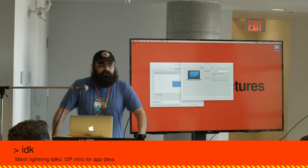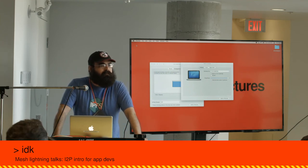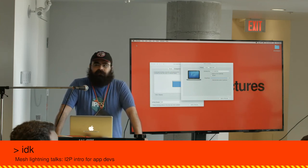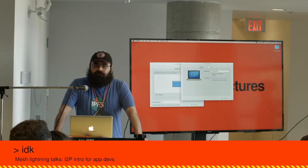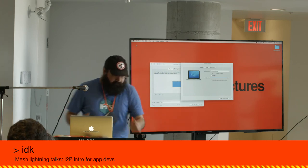Thank you for the great intro. Thank you. Let's give all of our Lightning Talk speakers a round of applause.